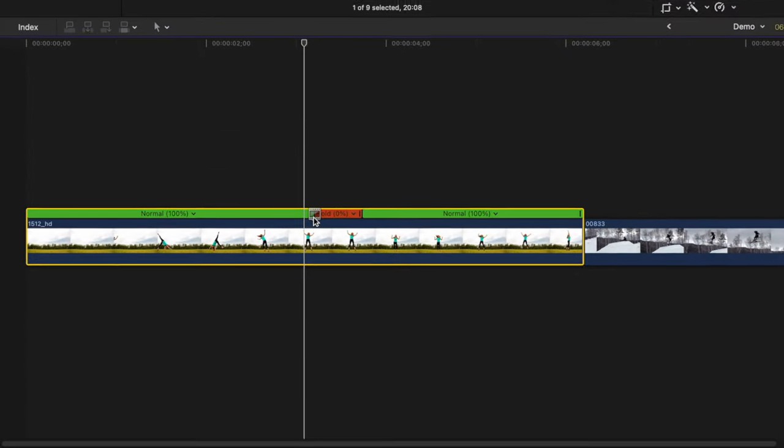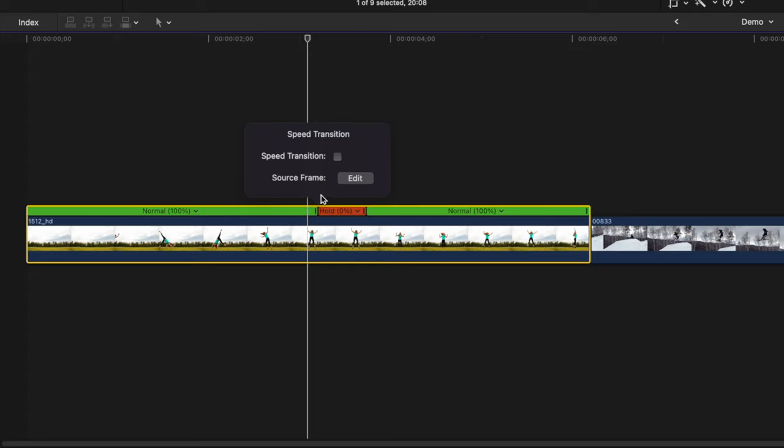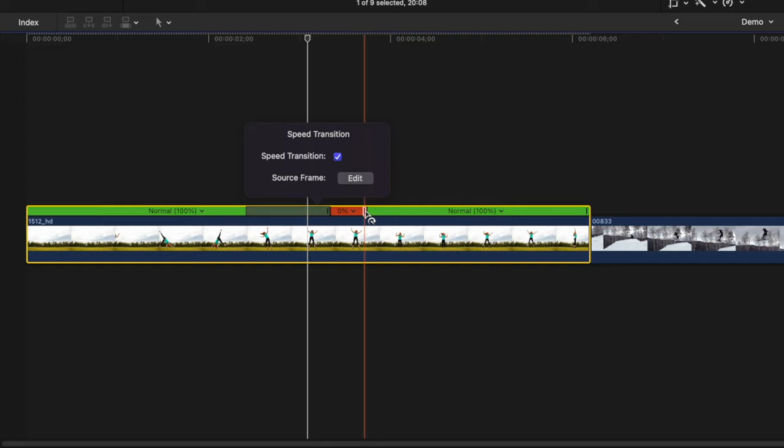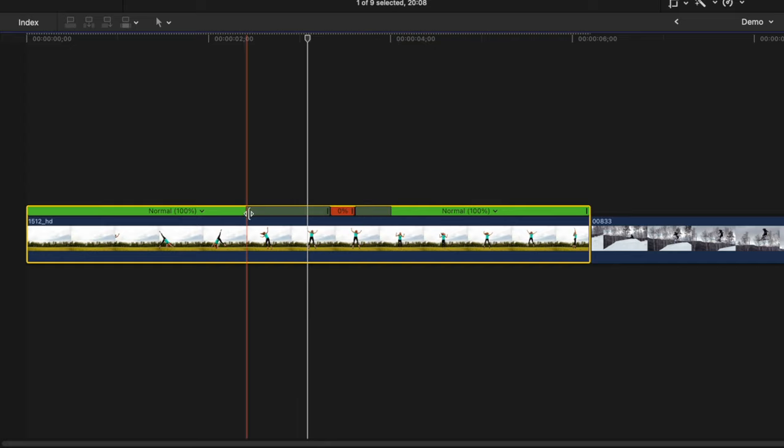And last, you can add speed transitions between your segments by double clicking on the handles at the end of a segment and selecting the speed transition checkbox. Do this at the end of your first segment and at the end of your hold frame.